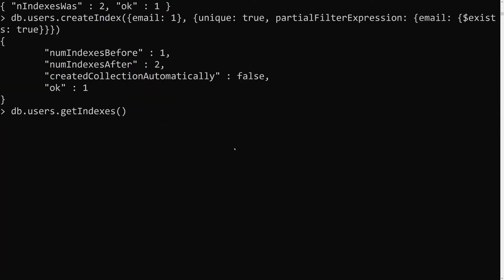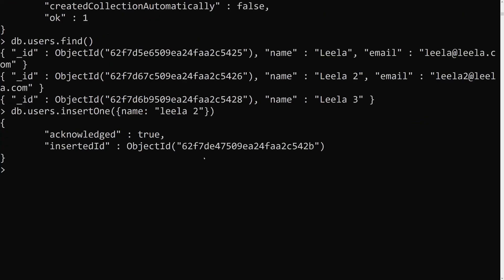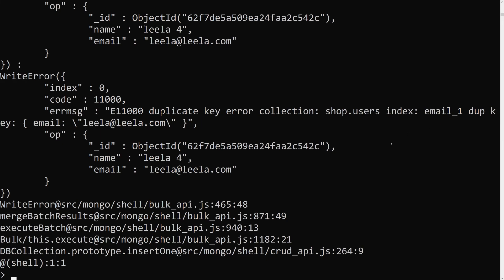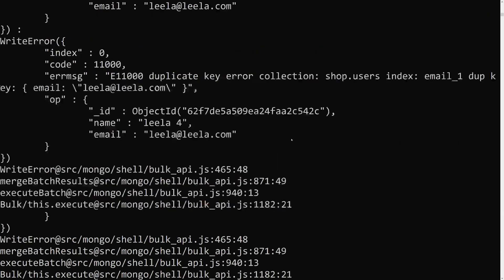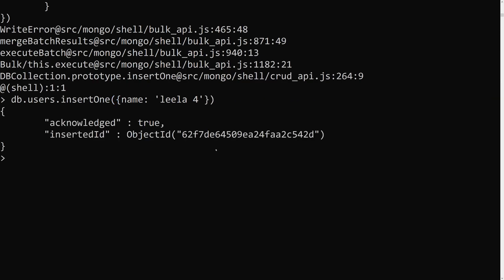After pressing Enter the index is created. Now if I do insertOne with just a name like 'leela2' (no email), it is successfully inserted. But if I try to insert a document with the same email that already exists — for example, insertOne({name: 'leela4', email: '...existing email...'}), it will throw a duplicate key error because that email already exists and the uniqueness is enforced.